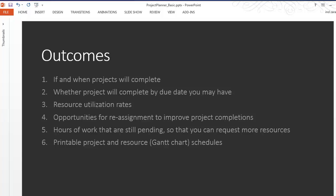The template comes with printable project and resource schedules and also a summary report which could be printed and which gives you a really quick view into the key summary level statistics for your project planning.